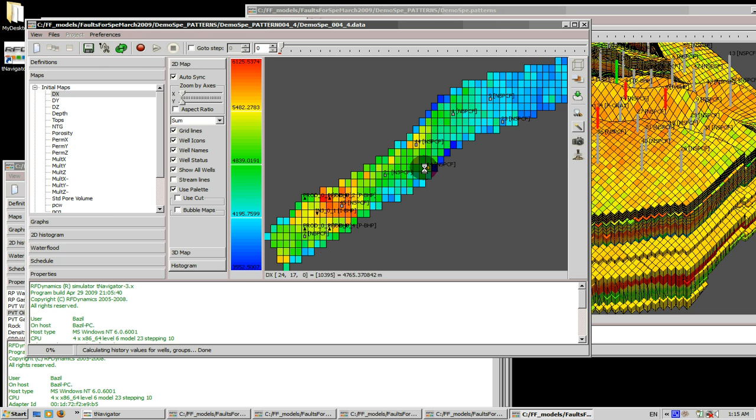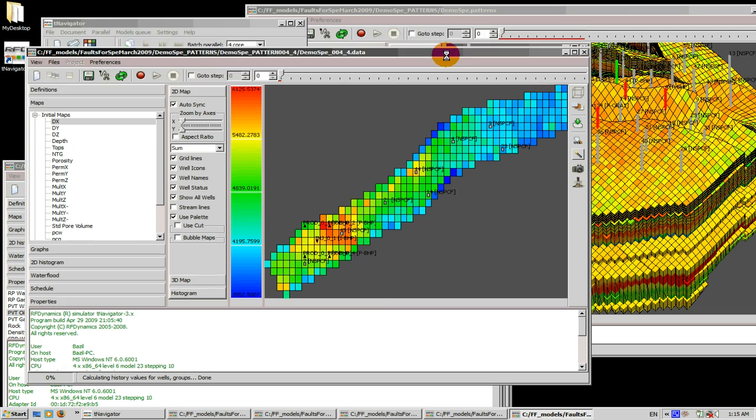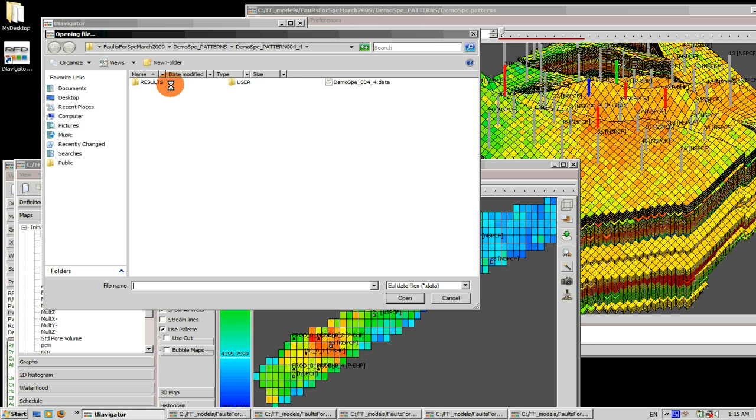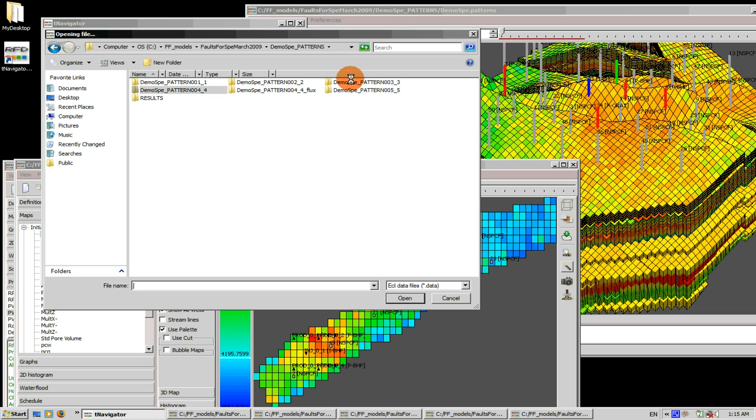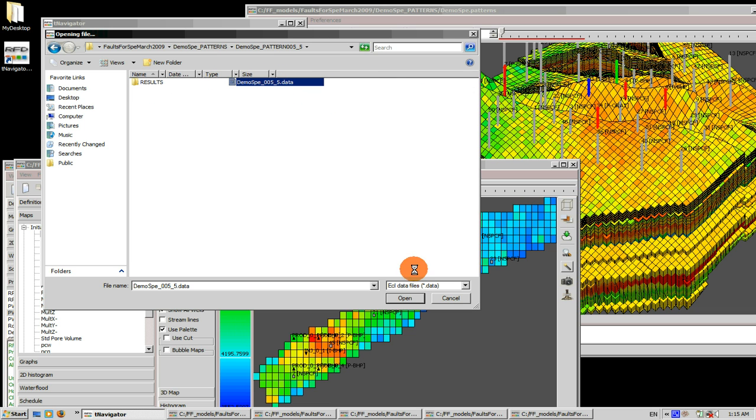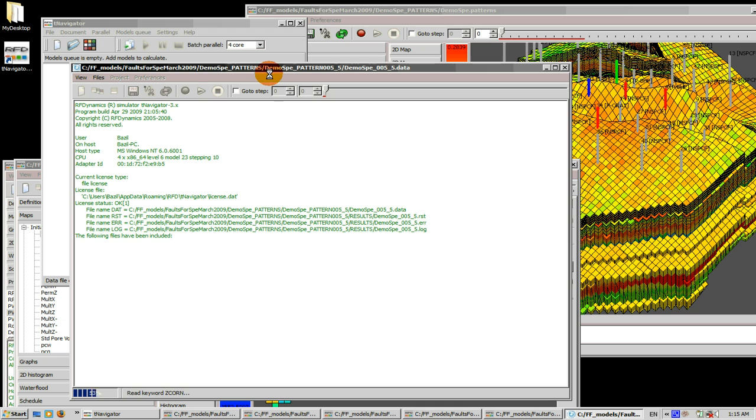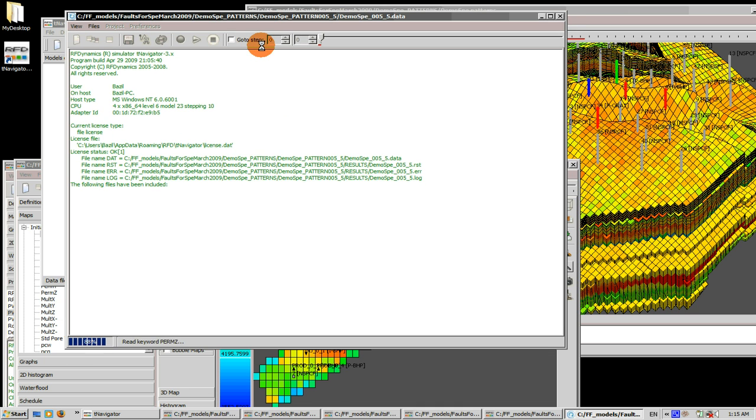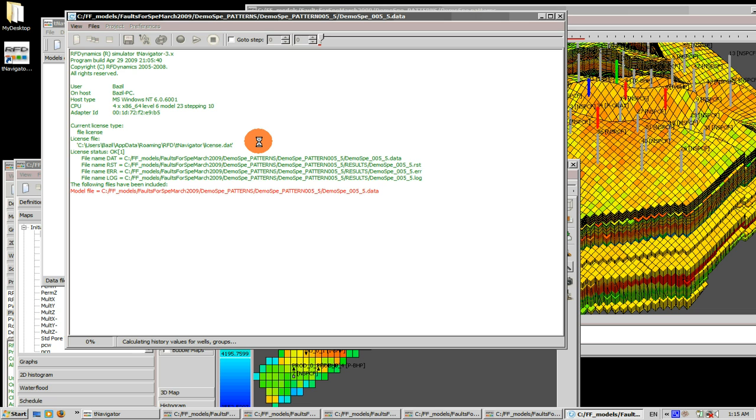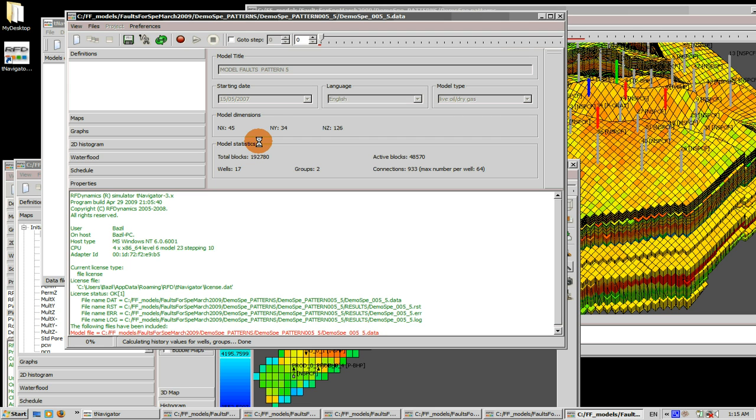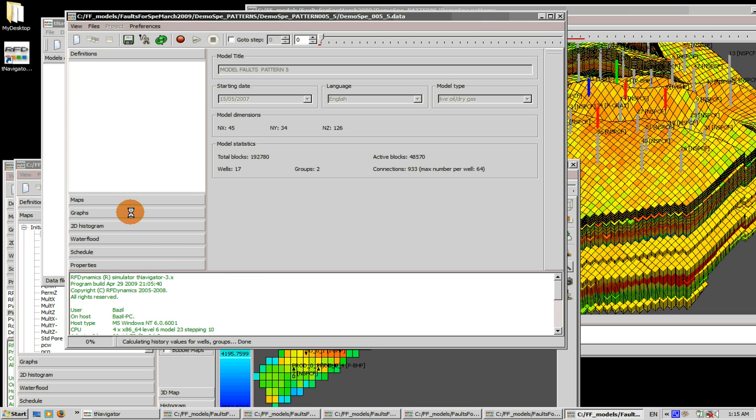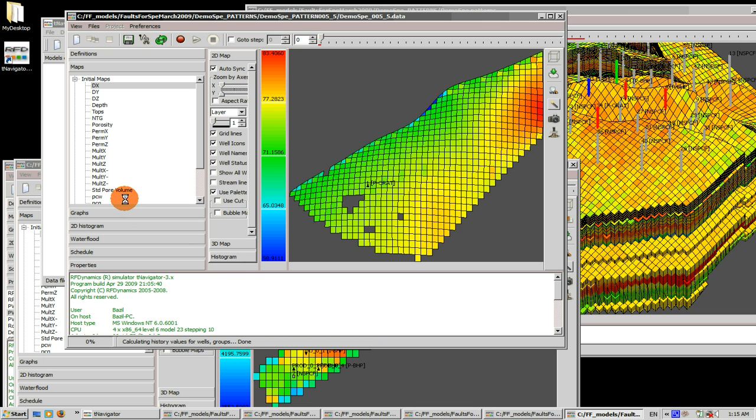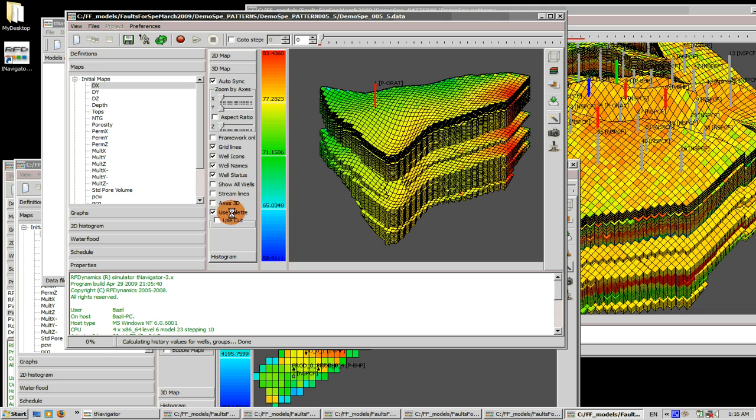All right, and now open sector number five and in sector number five let's actually add a horizontal well. As you can see each sub model can be edited separately and changes will be propagated to the virtual model.